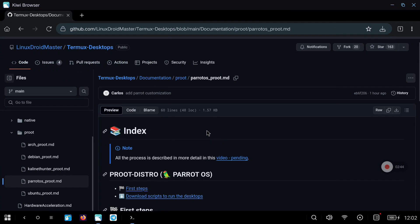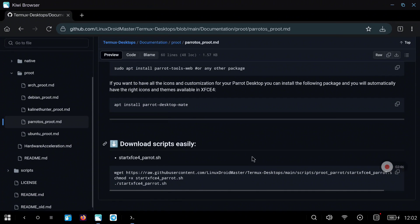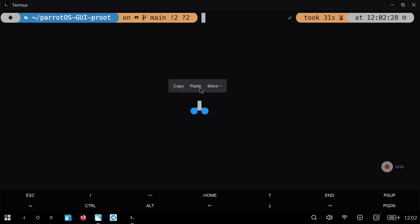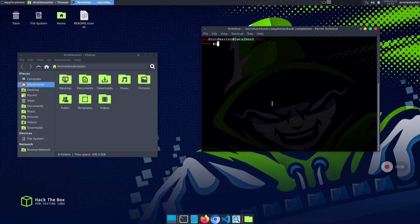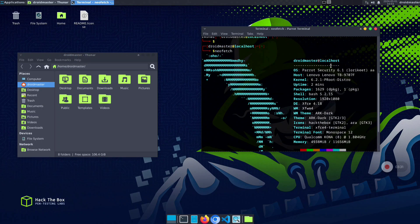We are going to use my start script as always, so just go to the repository, copy the commands I leave and paste them into Termux. When you paste them you will see that Termux X11 opens directly with everything, so now you can start using Parrot OS with the Hack the Boss configuration.